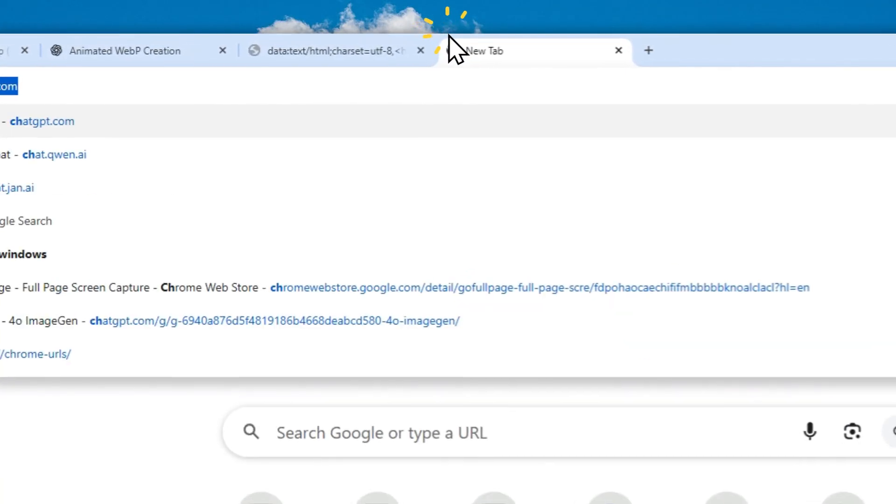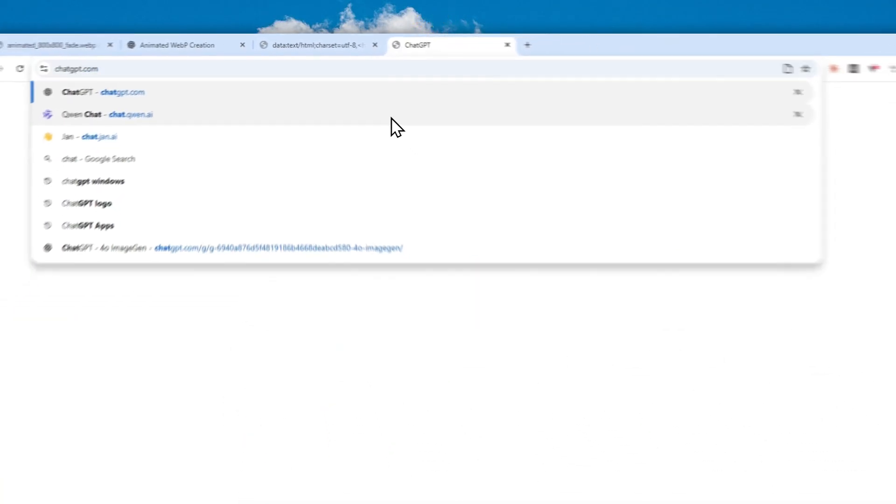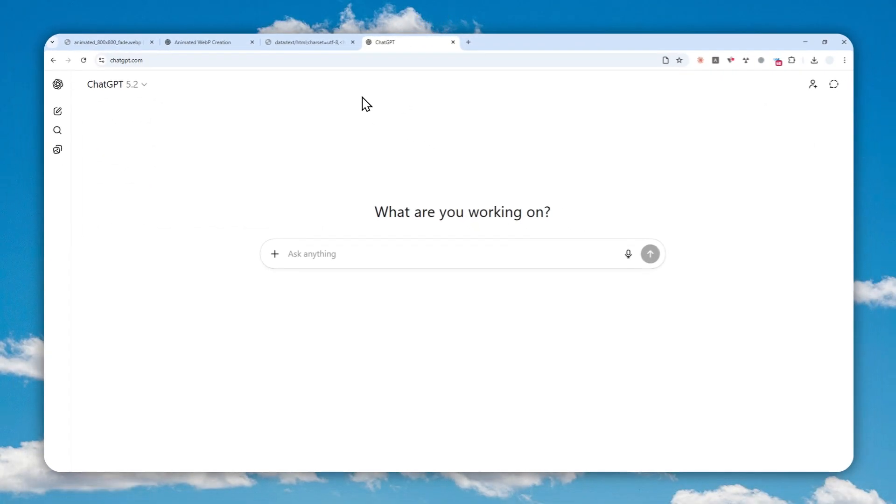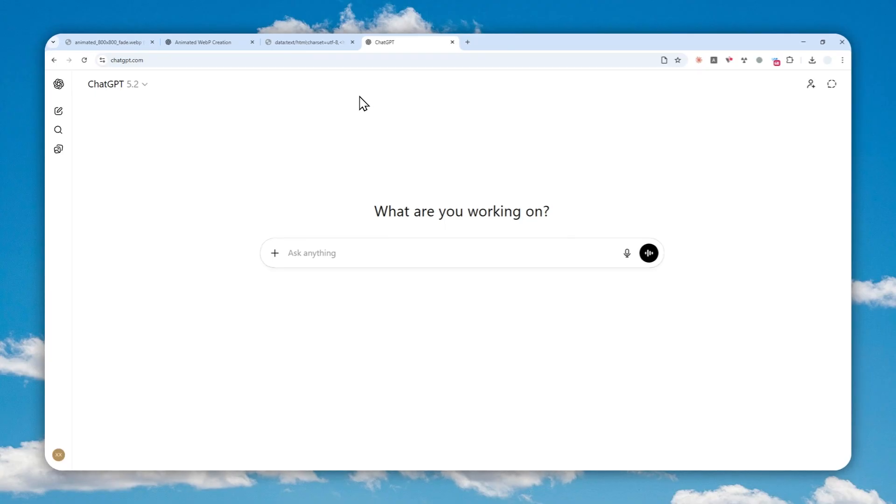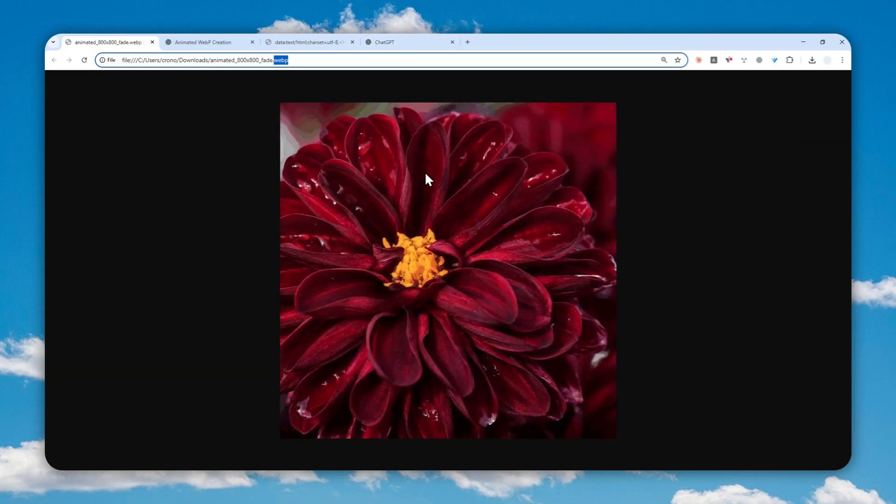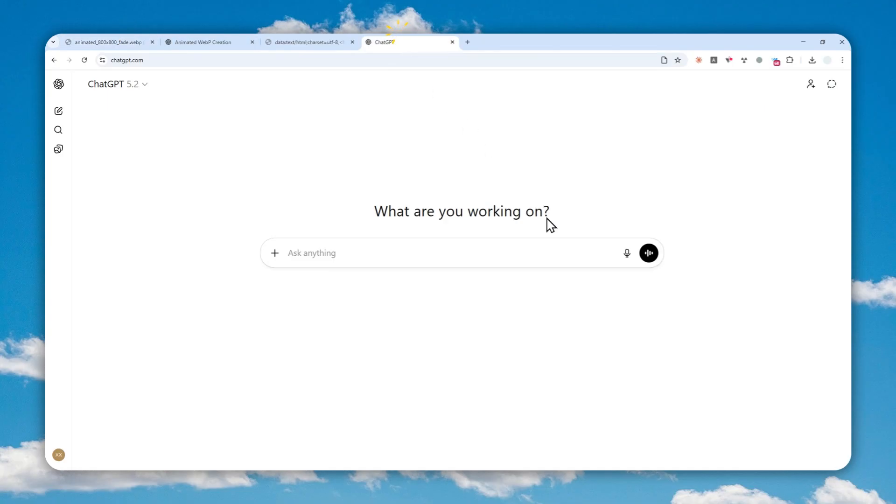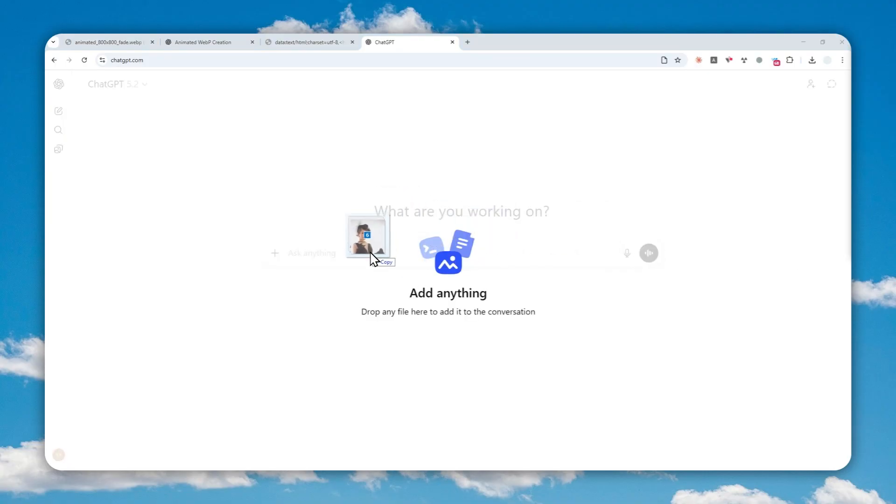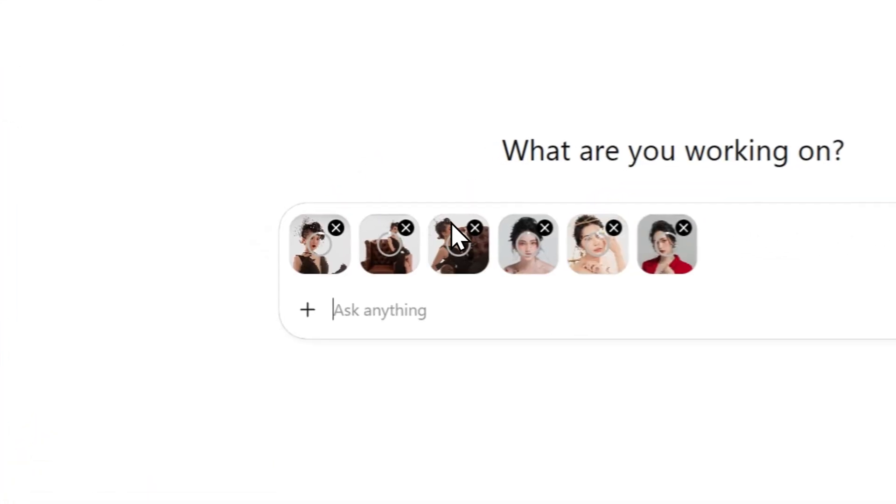So let's open ChatGPT and make sure that you have prepared the images that you want to turn into a sort of photo slide animation like the one that I have shown you earlier. Now after that, you can upload those images and I'm going to just drag and drop my images into this chat area.